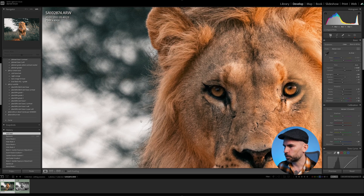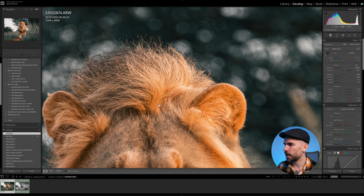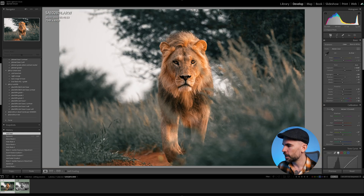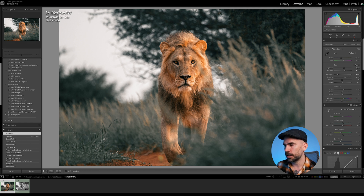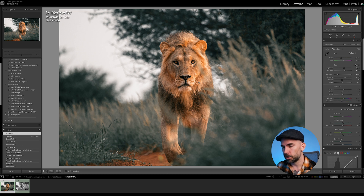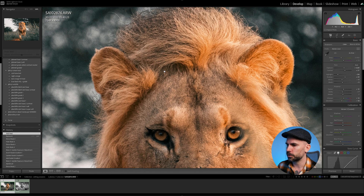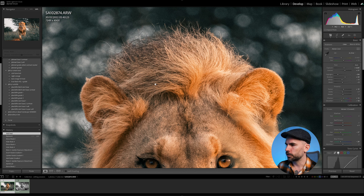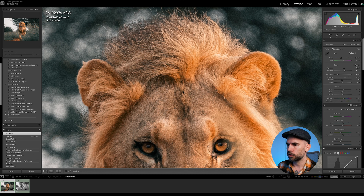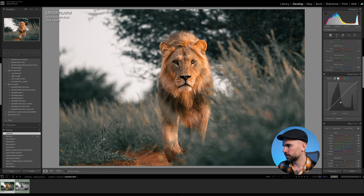Speaking of noise — we have some fantastic software for this. The denoise feature in Lightroom is brilliant. I also use Topaz — I made a video about that. But the last step we are going to do for this image is denoise it in Lightroom. The denoise AI in Adobe Lightroom Classic is so good.